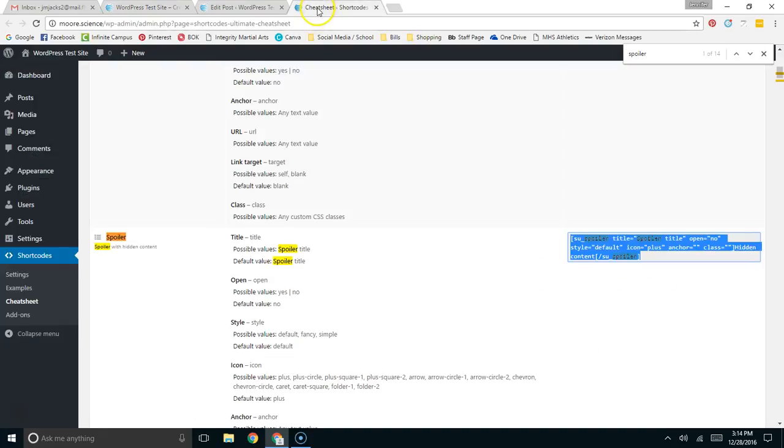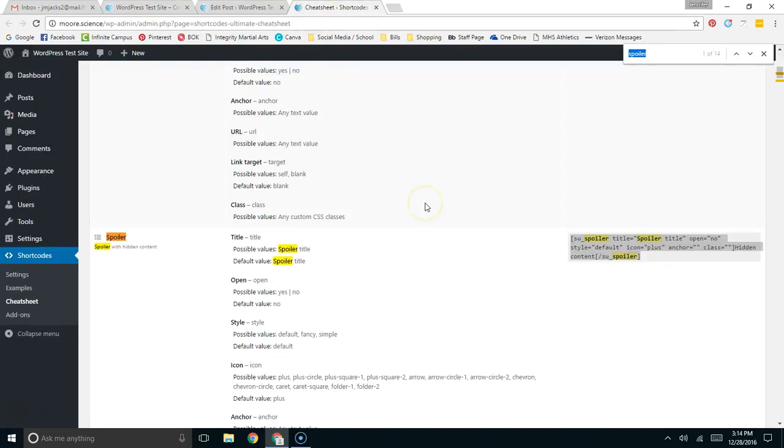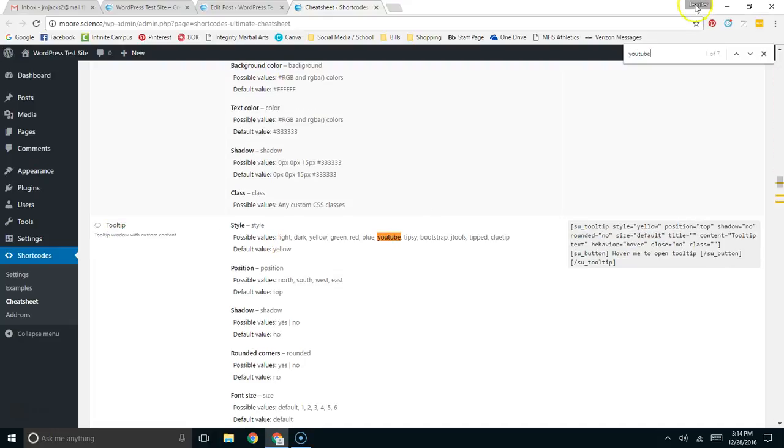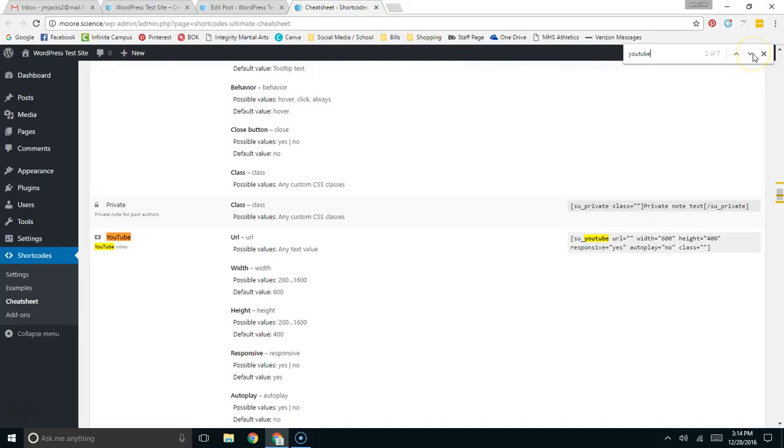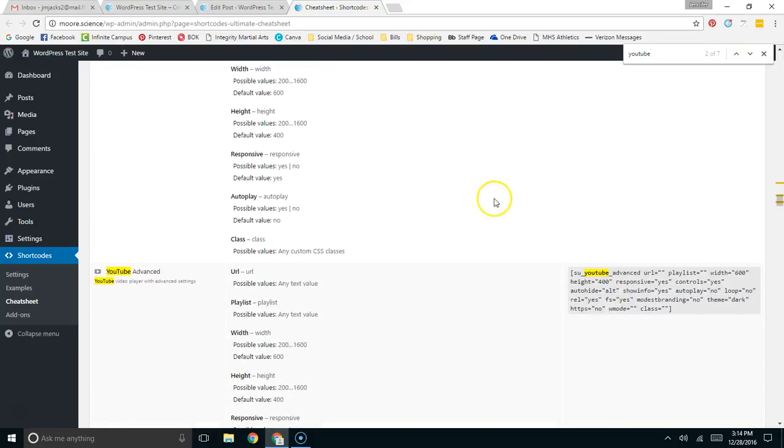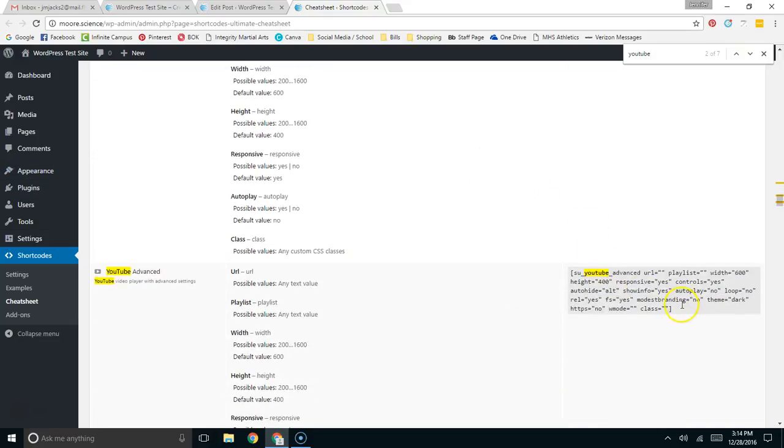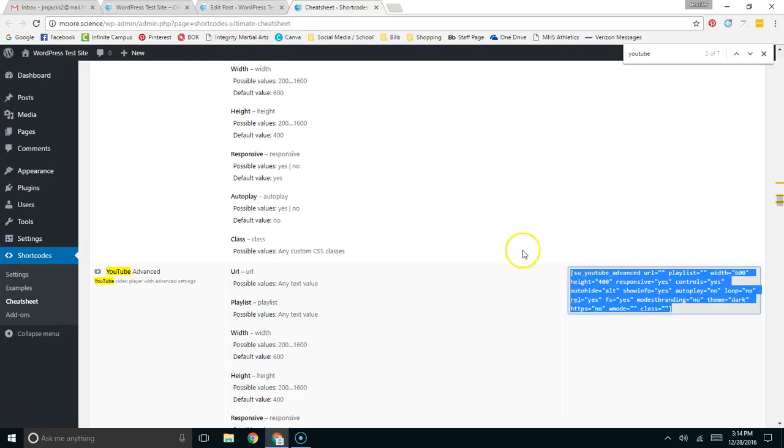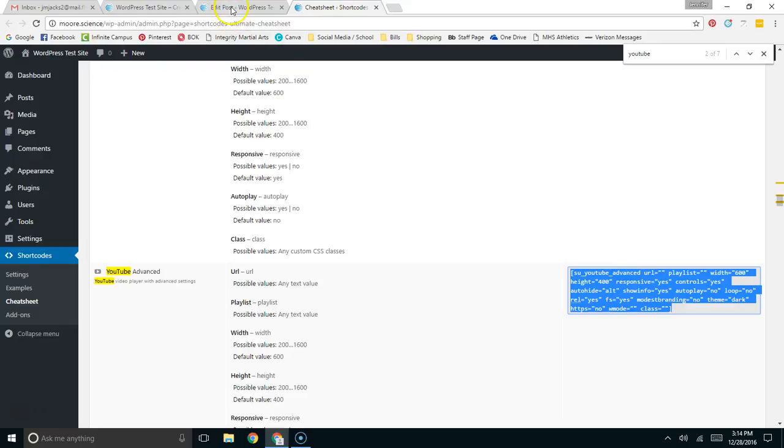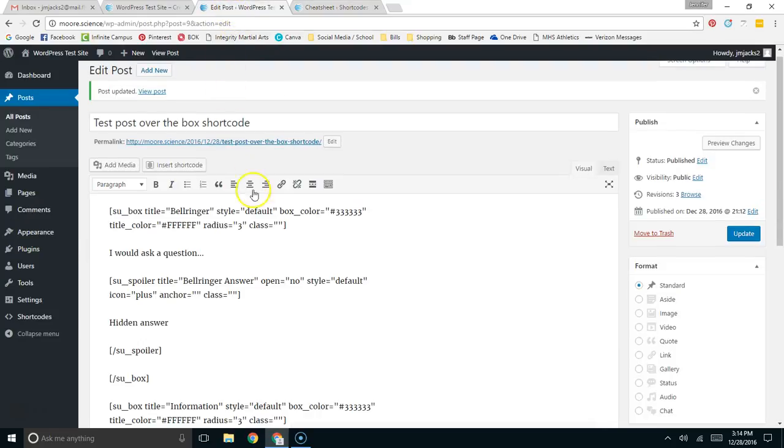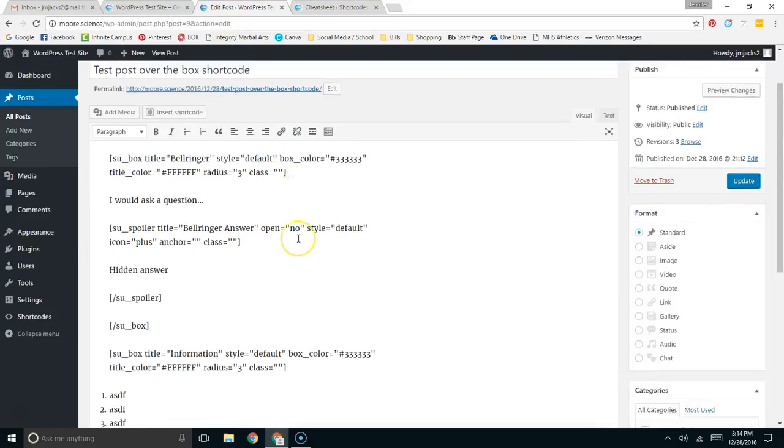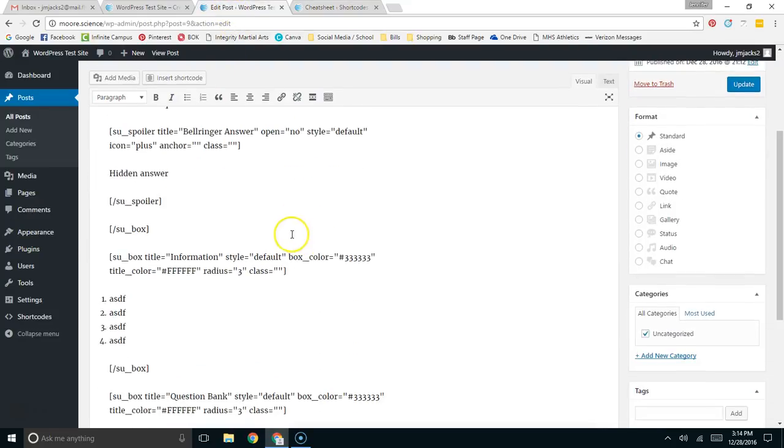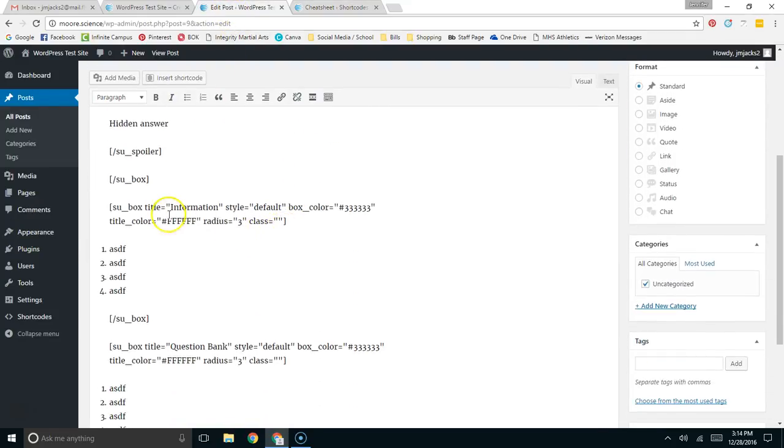The final shortcode that I want to look at is the YouTube shortcode. The nice thing about this YouTube shortcode, and actually I like using the YouTube advanced shortcode, is that it gives you more options than the basic YouTube embed code that you get from the YouTube website. So here, I'm going to copy this shortcode. We're going to come back over to the post that we made earlier.